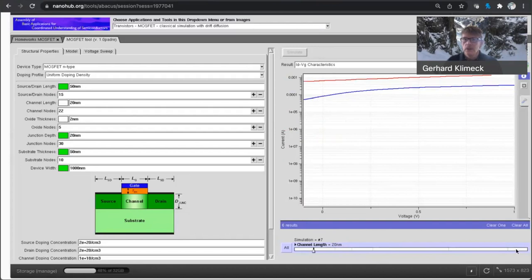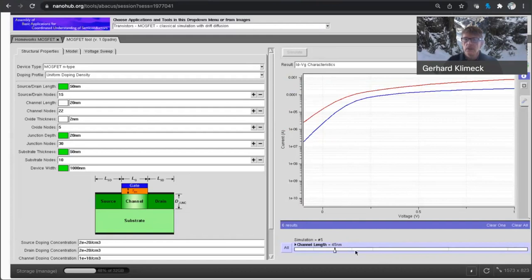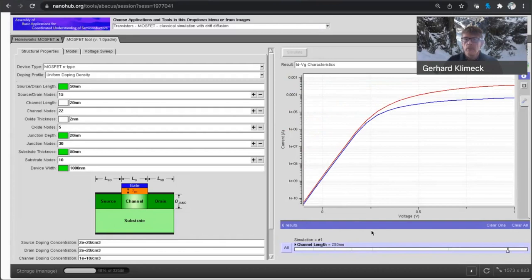And you clearly see, as I go through the sequence here, how this blue line, which is the low drain bias curve,